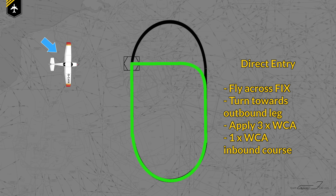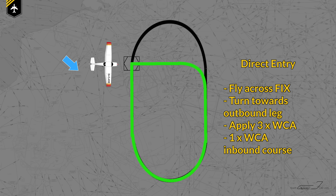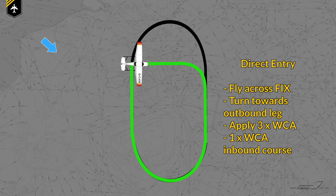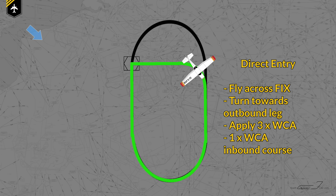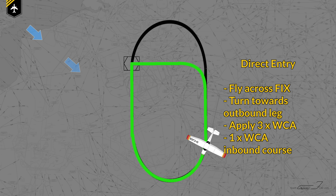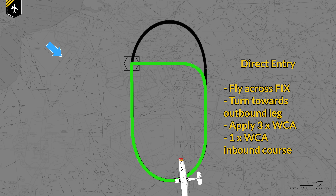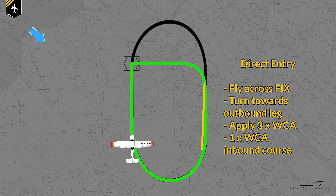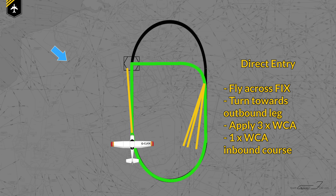Last but not least, the direct entry, which is the easiest to fly. You cross the holding fix and turn towards the outbound leg. As you are essentially flying the normal holding pattern, you apply the wind correction angle three times in the outbound leg, as you would in a normal holding pattern, and once for the inbound course as usual.